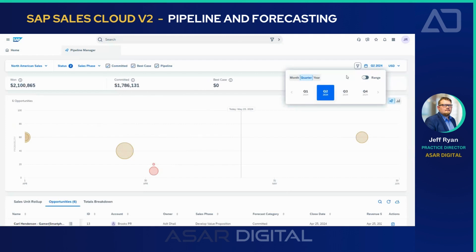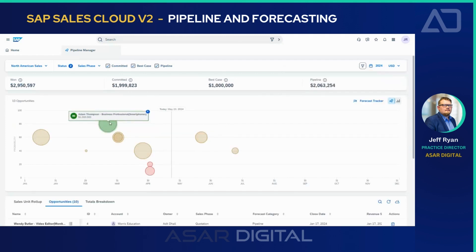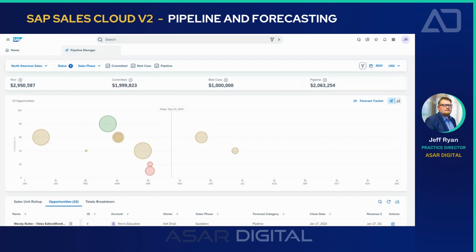For our purposes of today's demonstration, I'm going to use the full year view. You can see a couple that were close to winning — this one was marked at 80% and committed. A couple of things I want to draw your focus to: Won, Committed, Best Case, and Pipeline. Users might ask what's the difference between these. Won is self-explanatory — it shows you the number of opportunities you've won for the given timeline, in this case representing our full year.